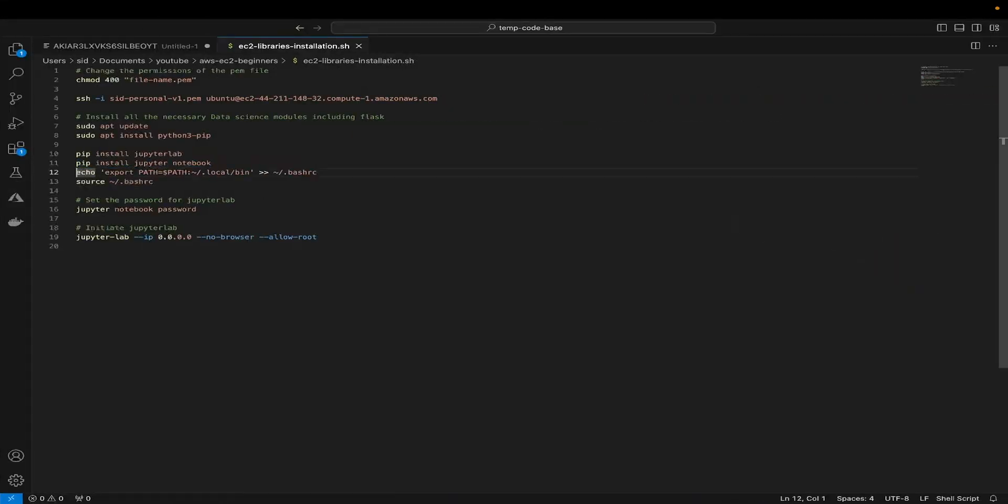Now comes the next command, which looks a bit strange, but this is the most important command. This command basically adds the local bin to your path environment variable. The path environment variable is the variable that tells the shell or your terminal where to look for executable files. By running this command, we're ensuring that the shell can find and execute programs installed in the directory without needing to specify the full or absolute path of the application that we are trying to execute.